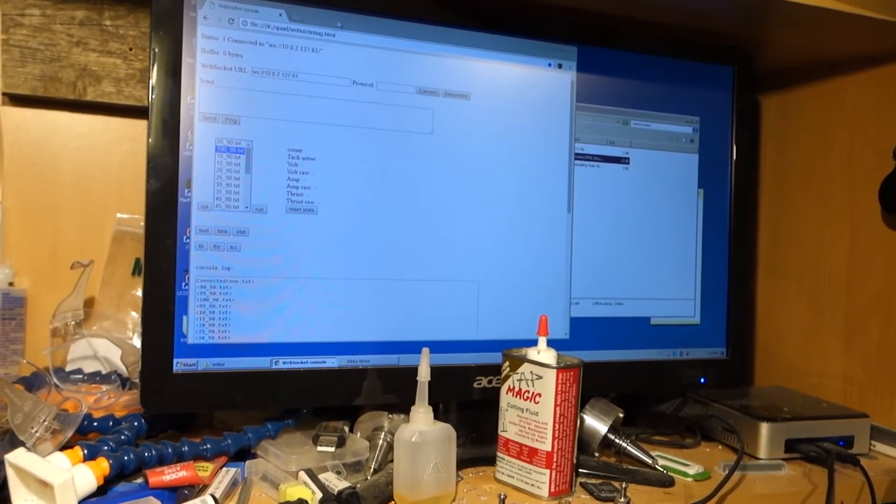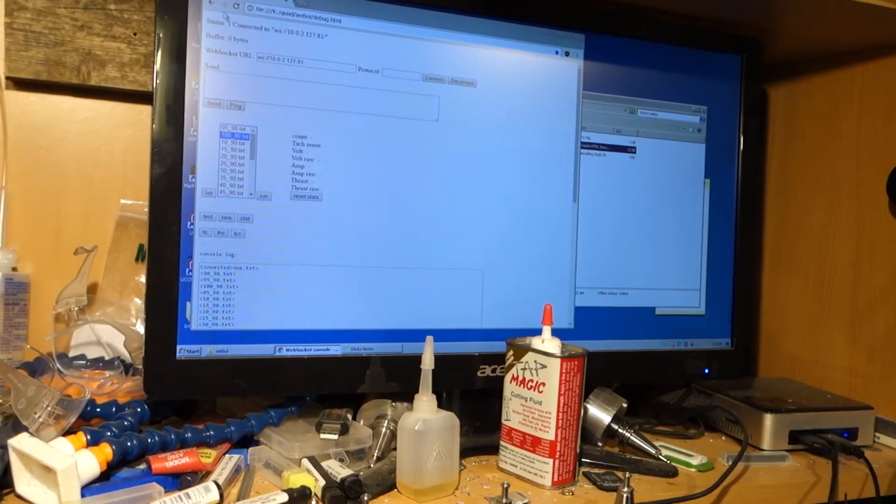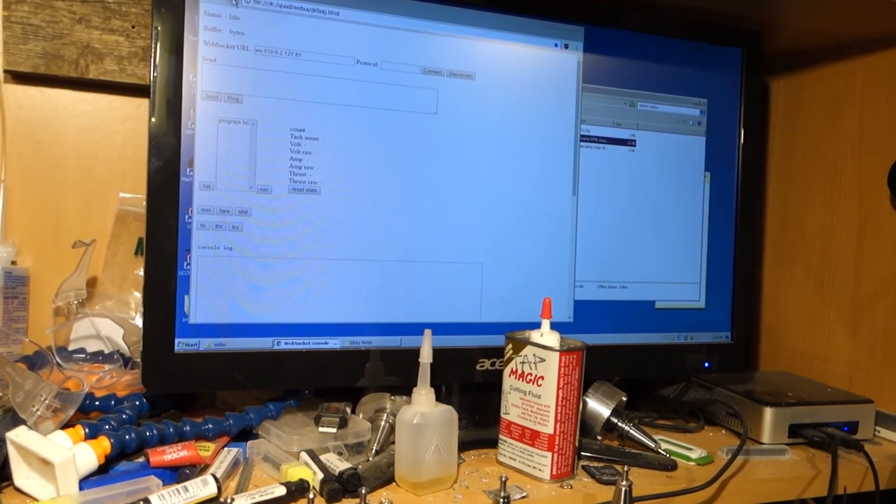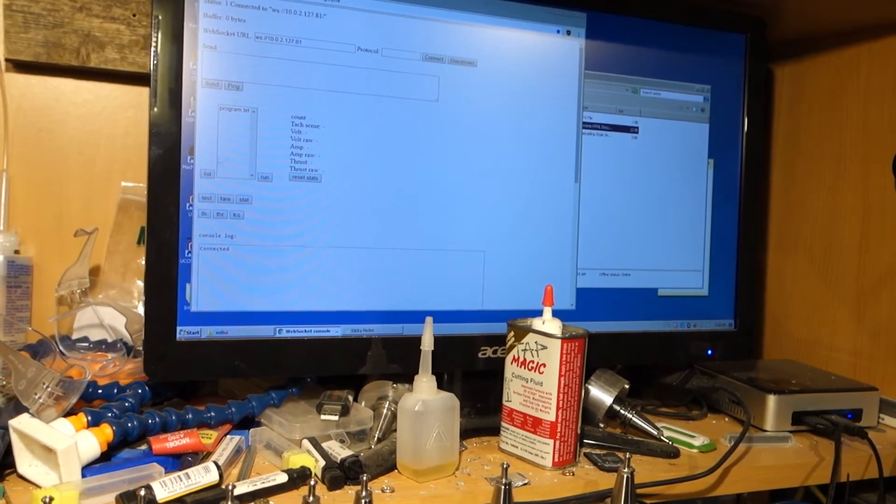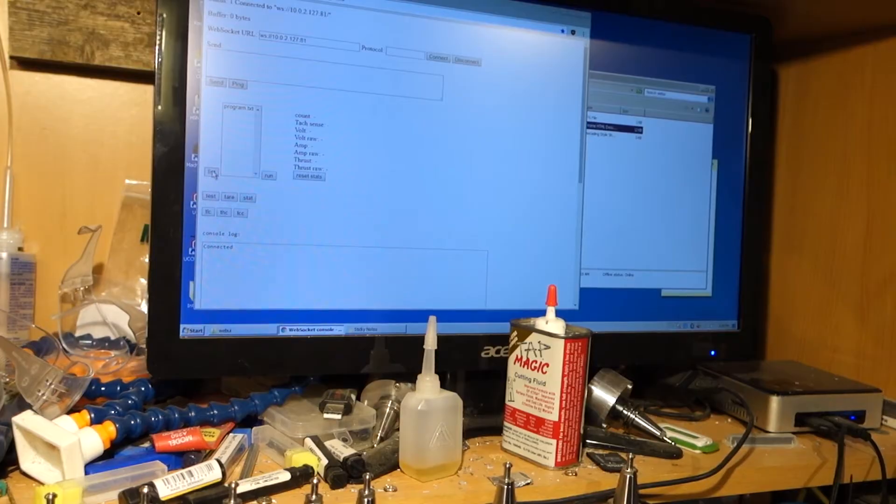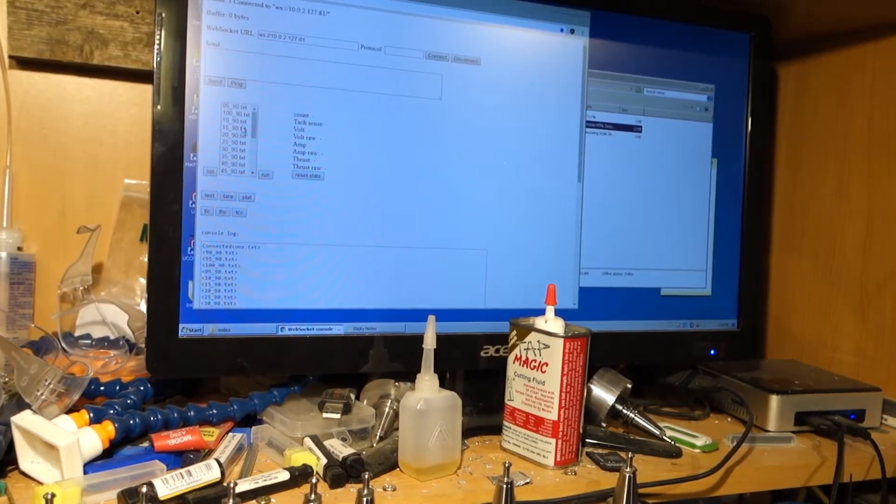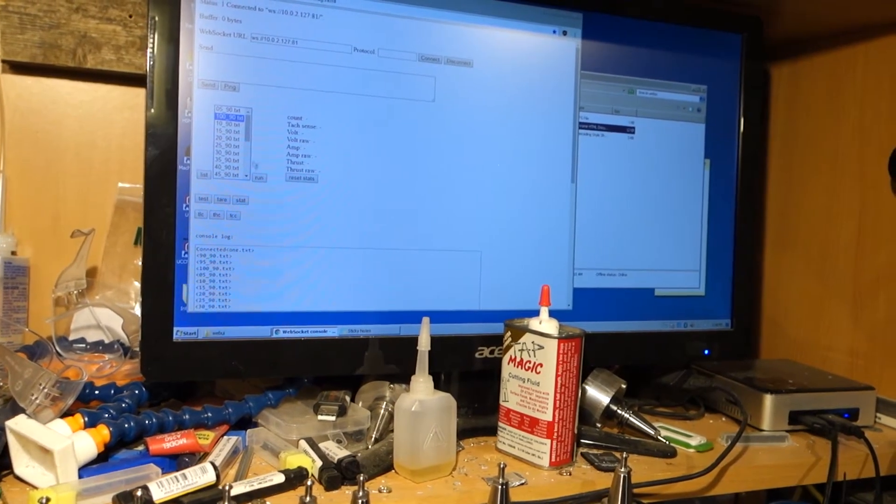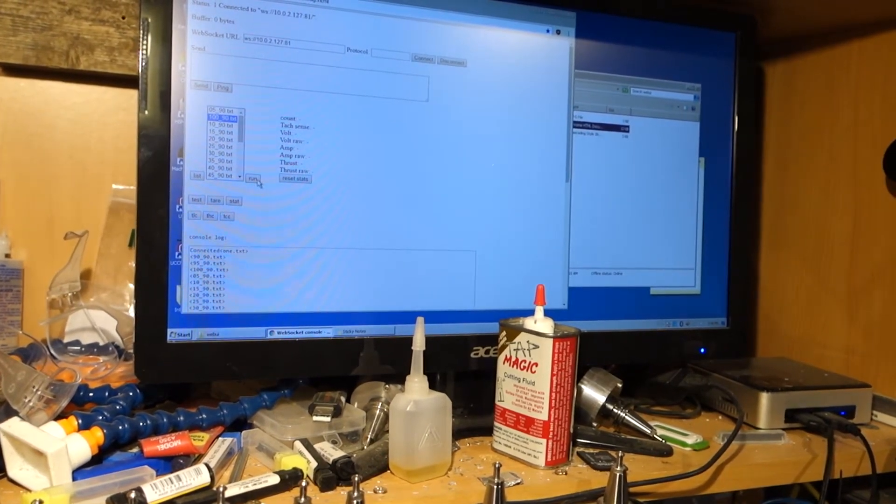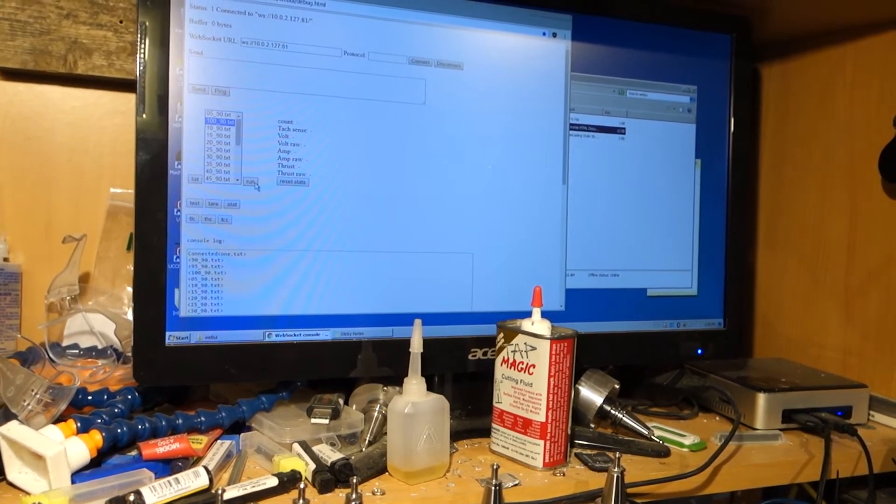The test controller itself is controlled via a simple web UI. From here I can connect to it over wireless and load my preset test programs which sit on the SD card and tell it to run any particular one of them.